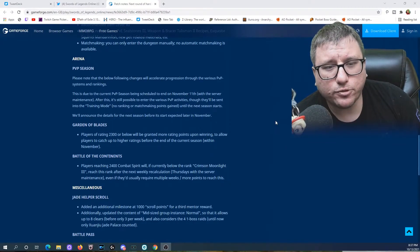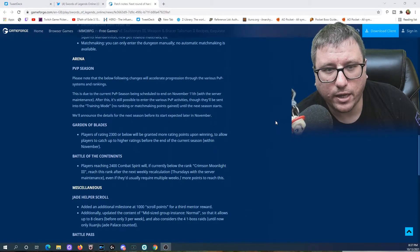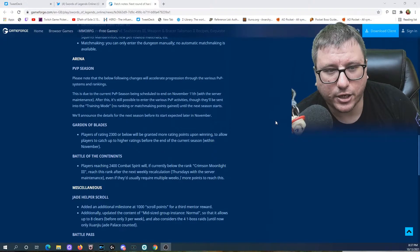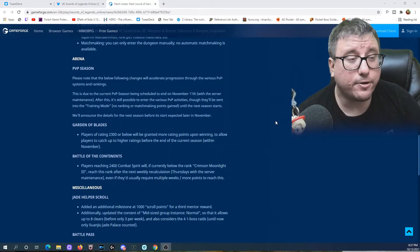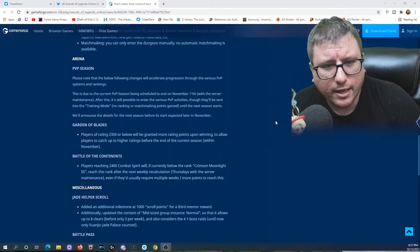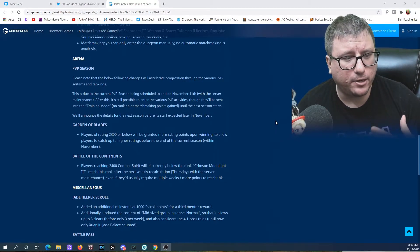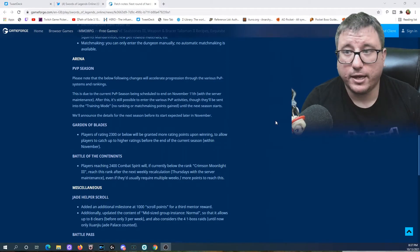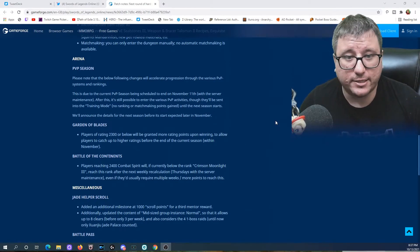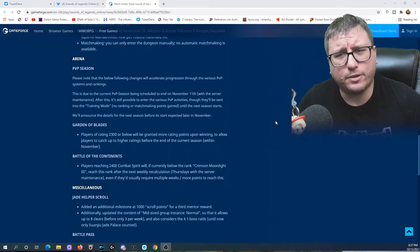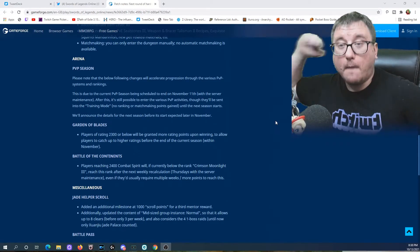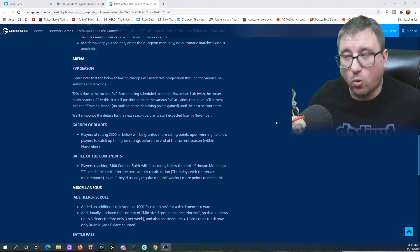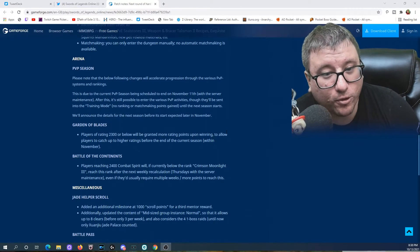Battle of the Continent: Players reaching 2400 Combat Spirit, currently below the rank of Crimson Moonlight 3, will reach this rank after the next weekly recalculation, Thursdays with server maintenance, even if they usually require multiple weeks for more points to reach this. That's very nice. I like that they're kind of normalizing the rank. A lot of people I know who play PvP, who do this stuff, they always want to hit their metrics, hit their numbers, hit their goals, hit their things, have their bragging list. Honestly, if you're throwing down in arena, why not brag? Same thing with your high-end raiders. Hey, we take down that boss every week.